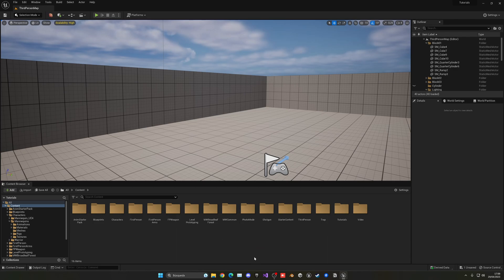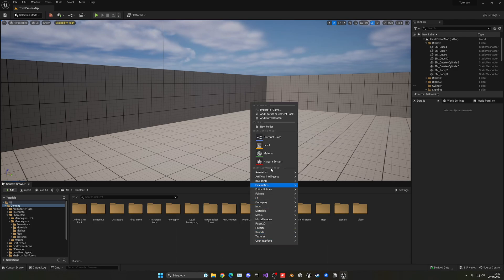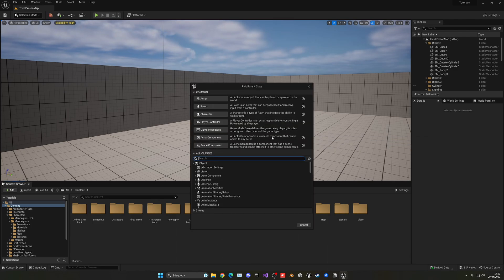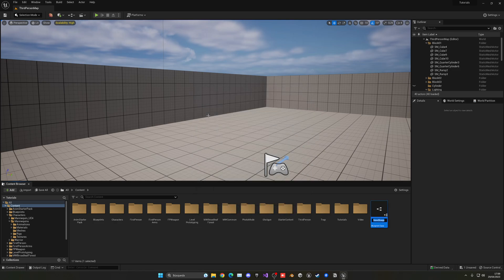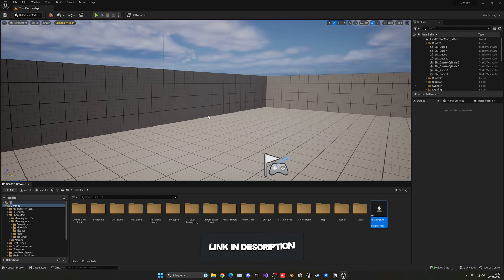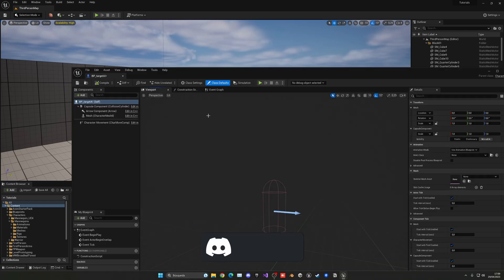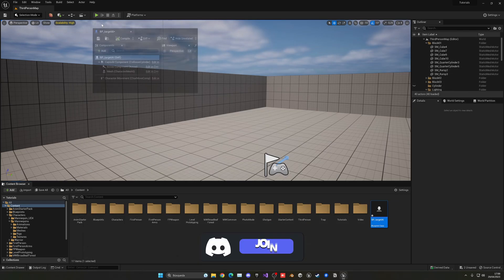The first thing I'm going to do is right-click and create a Blueprint class — I'm going to create the AI itself. So I'll go into the character BP, call it 'Target AI' for example. It doesn't really matter. Let's go ahead and open this up.